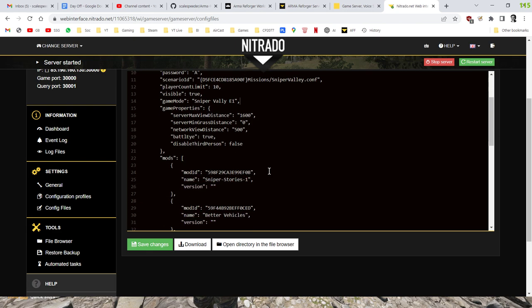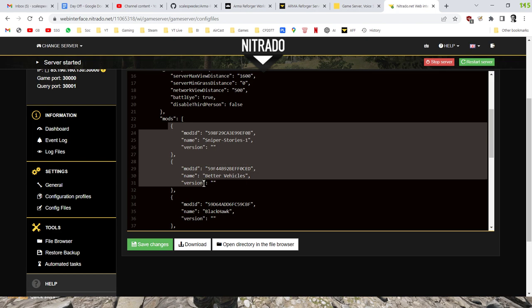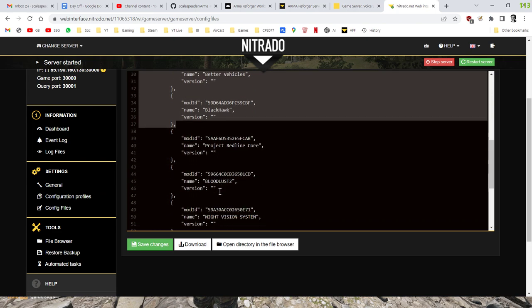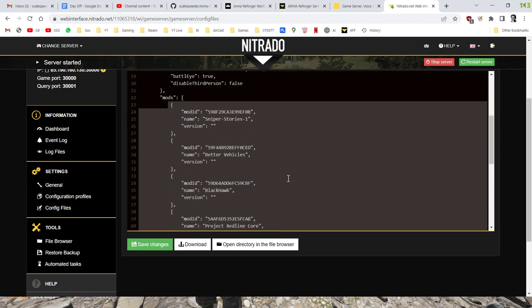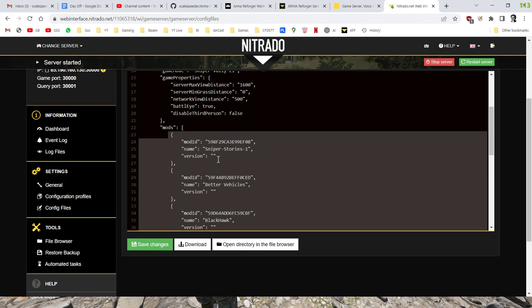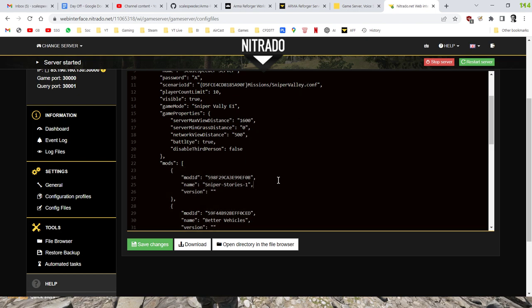Now, the scenario ID is the mission or the scenario that the server starts with. So in this case, as you can see, it's starting with Sniper Valley. And also, if we scroll down, what we've got here, you can see we've got the different mods that we can install.